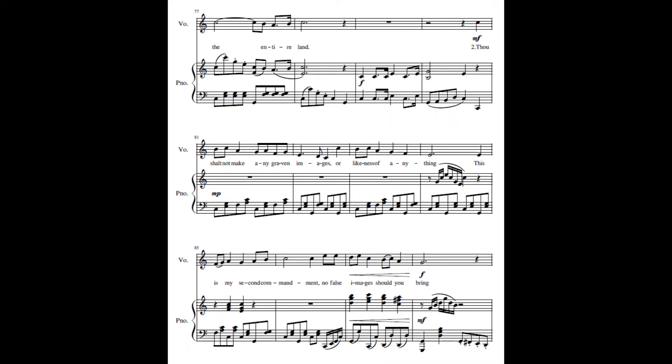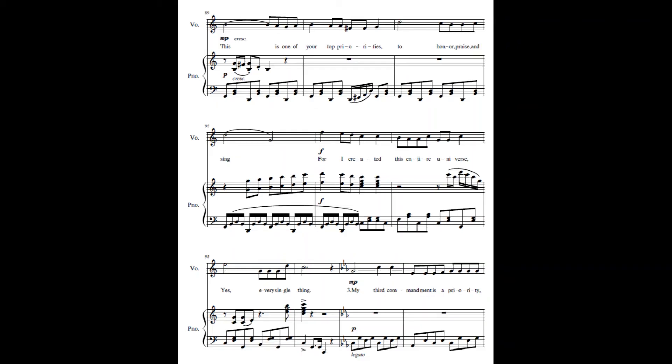Thou shalt not make any graven images or the likeness of anything. This is my second commandment, no false images should you bring. This is one of your top priorities to honor, praise and sing. For I have created this entire universe, yes, every single thing.